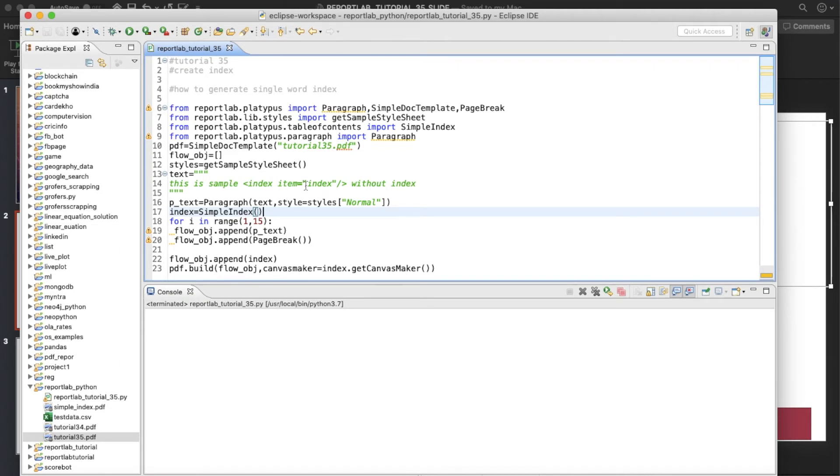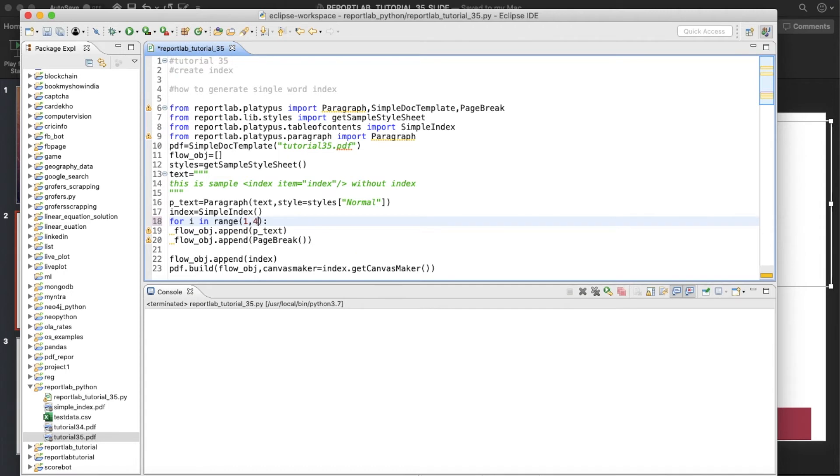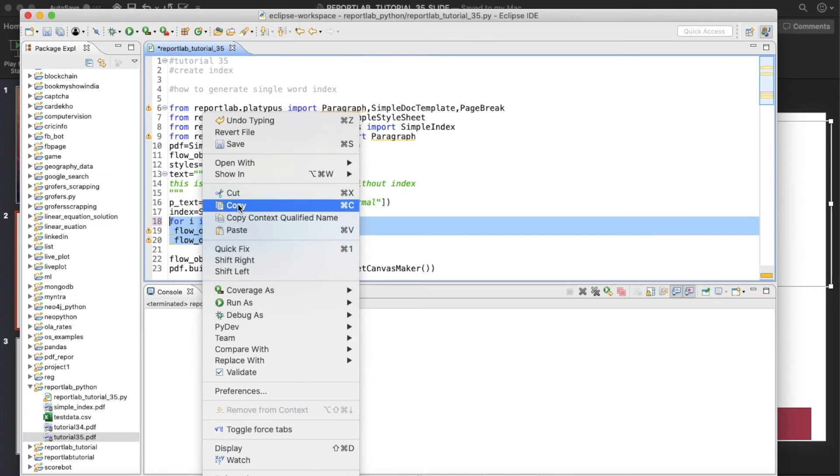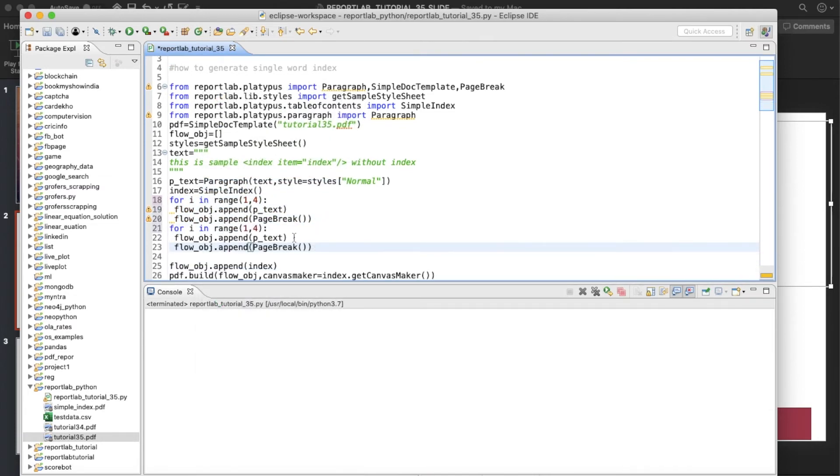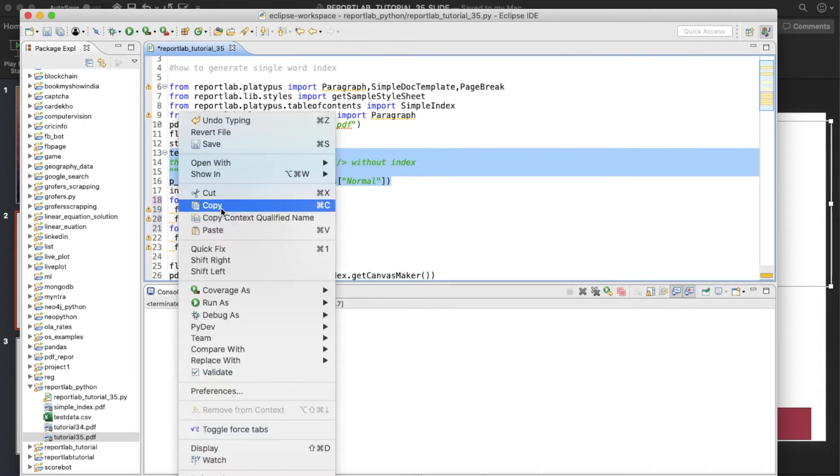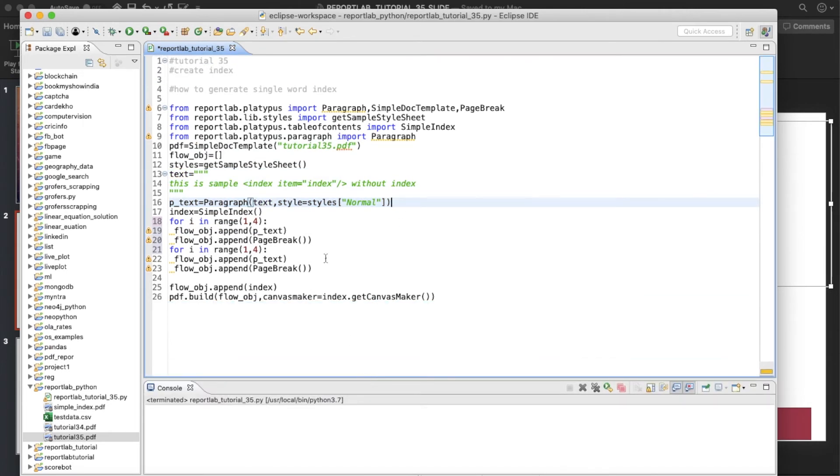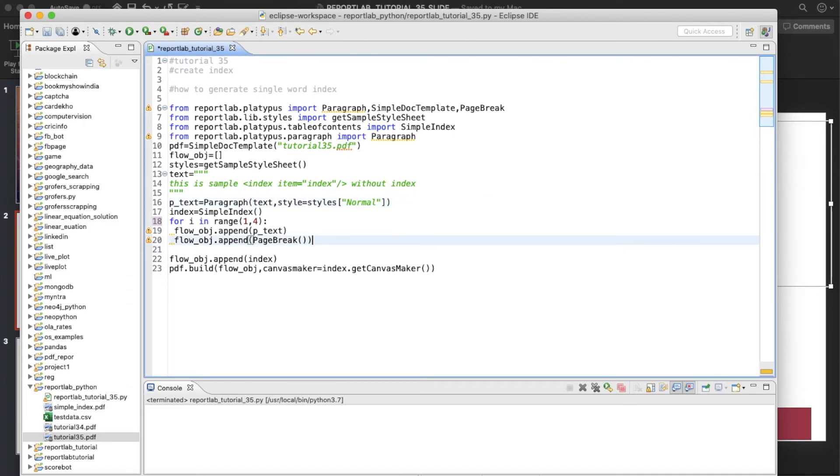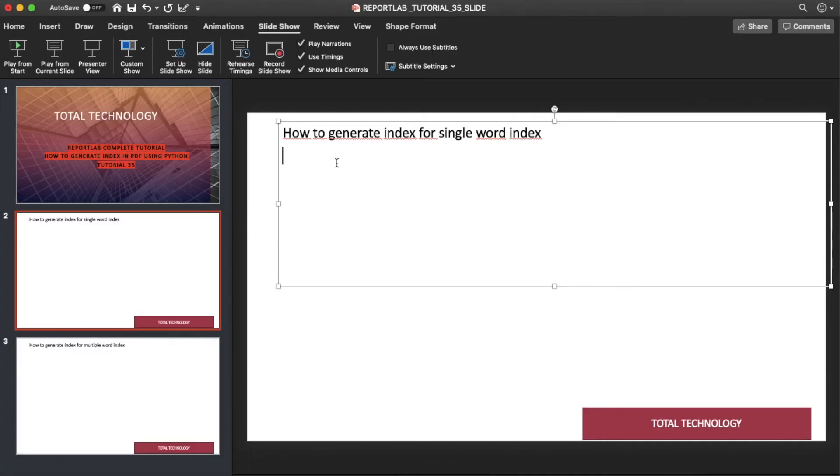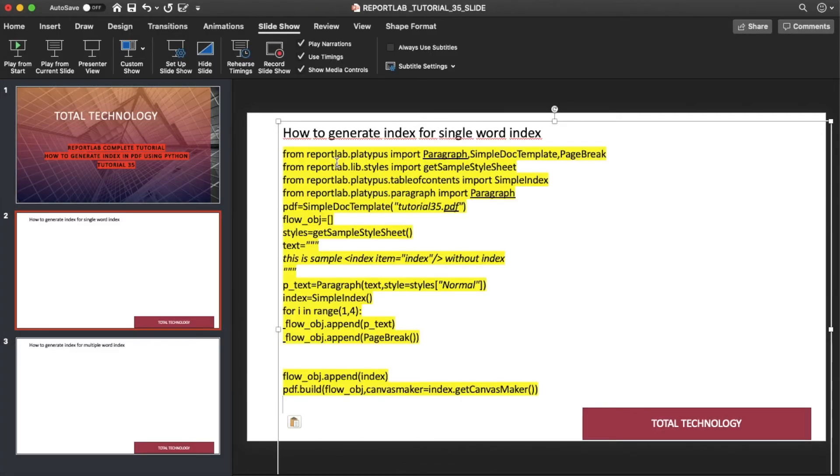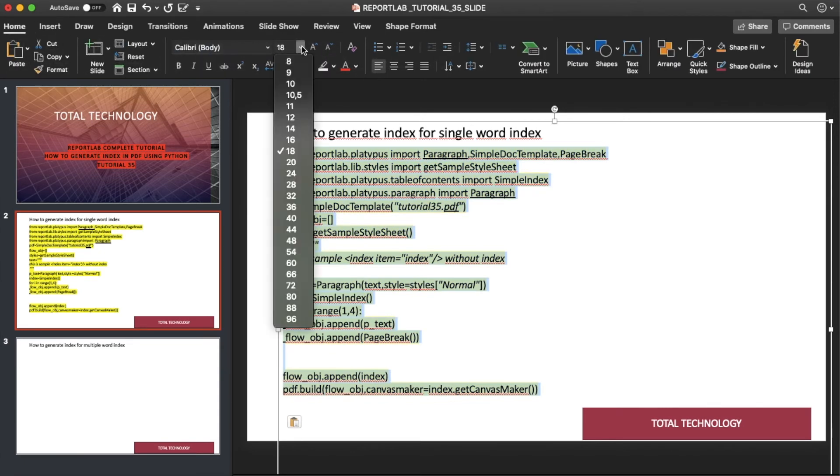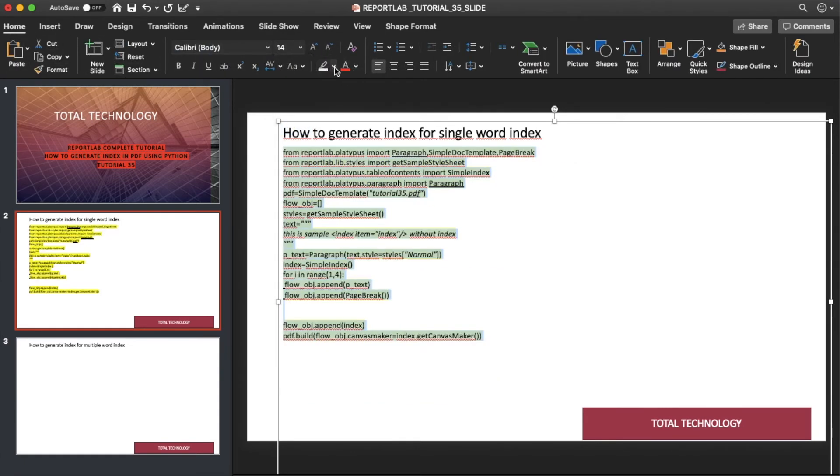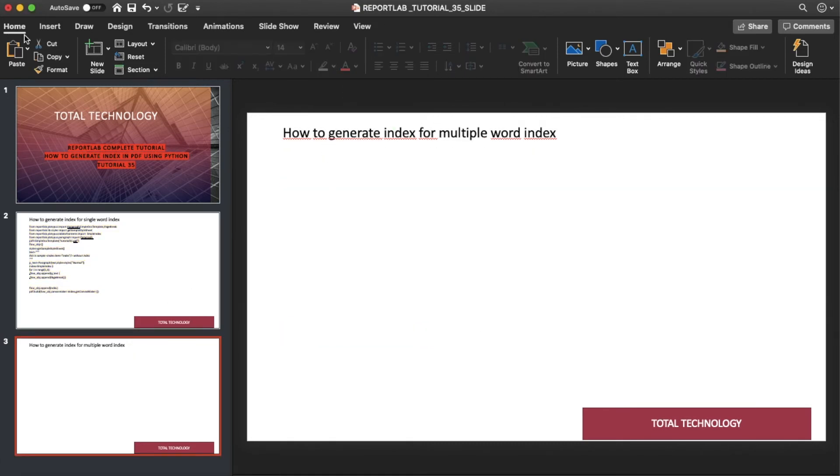So what I'll do now, I will change some text and I'll make it something unique for this. This is for single word index. So let me just copy paste this thing. How to generate index for single word. So this is single word index. So let me just change this thing a bit.